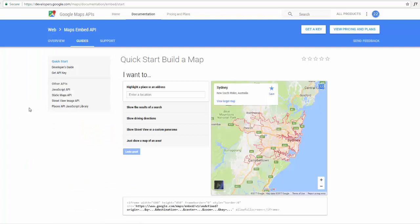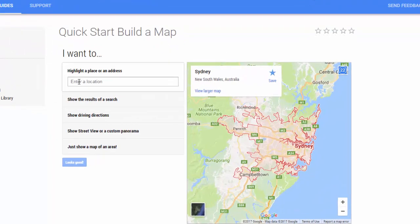This is where we want to build our map. We want to put our location in this box here. Just for demonstration purposes, let's put in the White House.